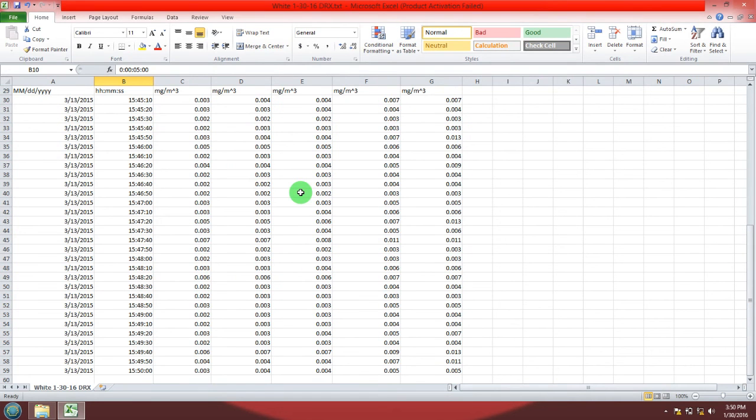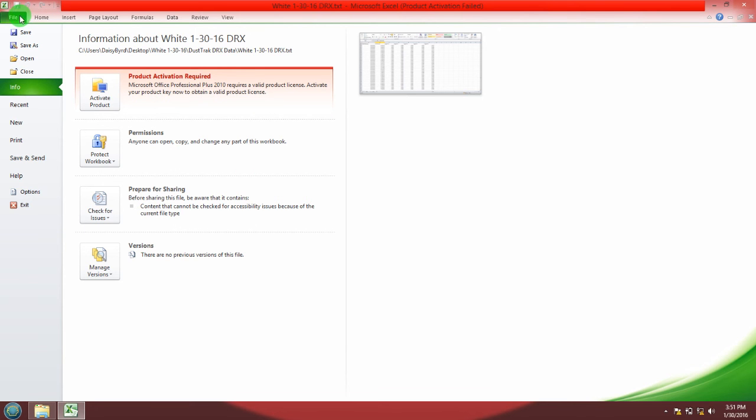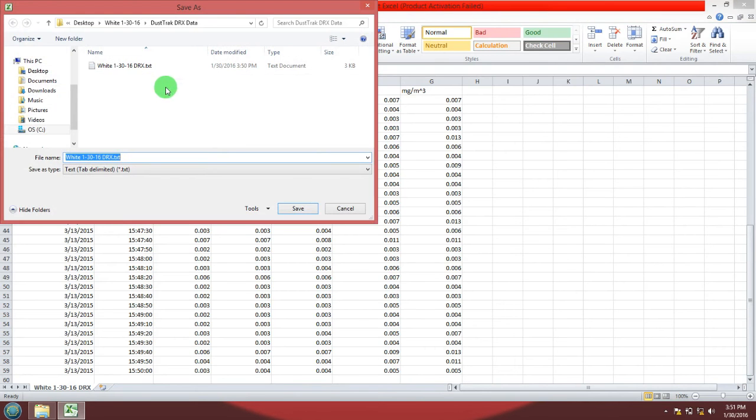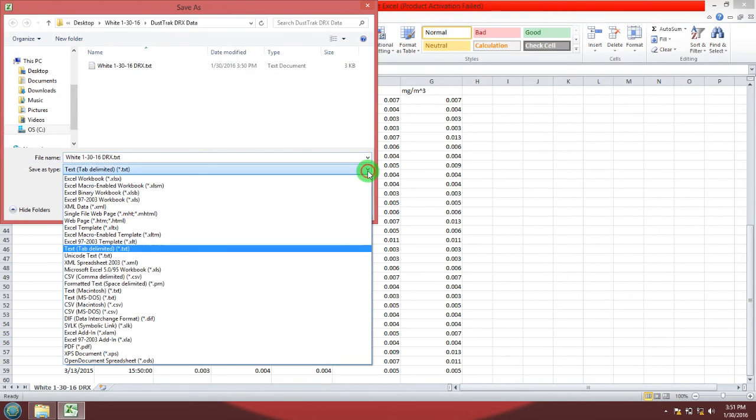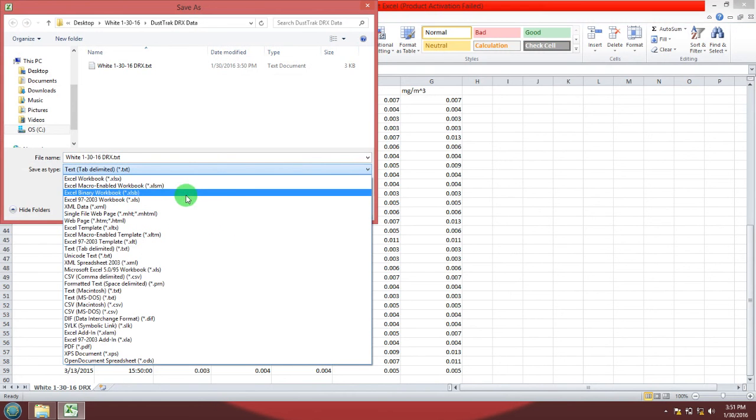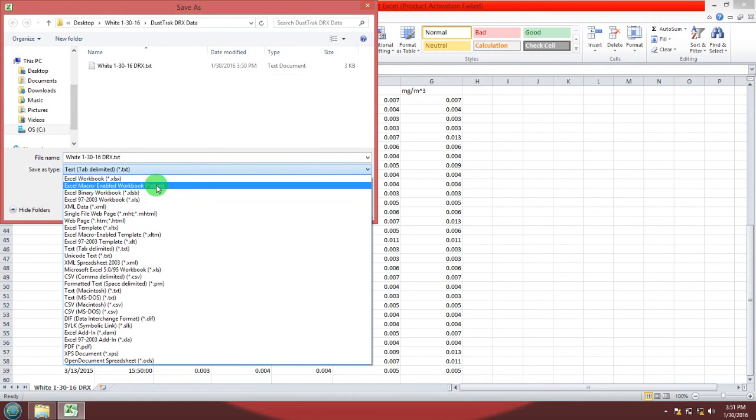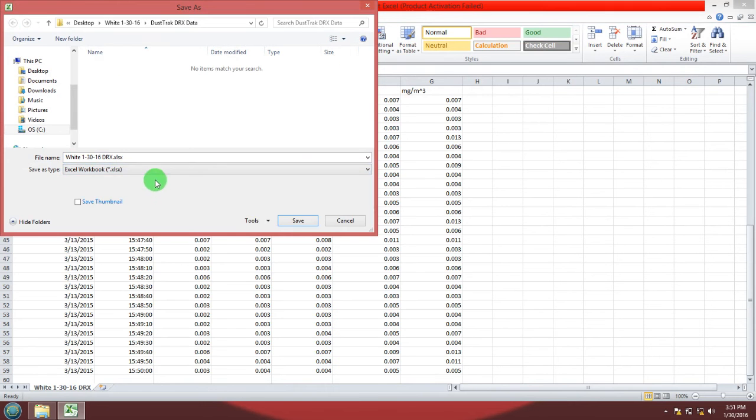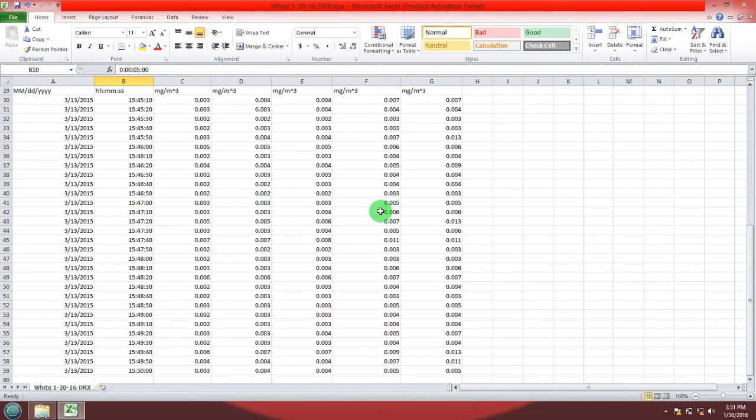Now you're going to need to save this data that has been imported as an Excel file. Go to file, save as, select the file type as Excel workbook or .xlsx or .xls. Hit save. Now you can close Excel.